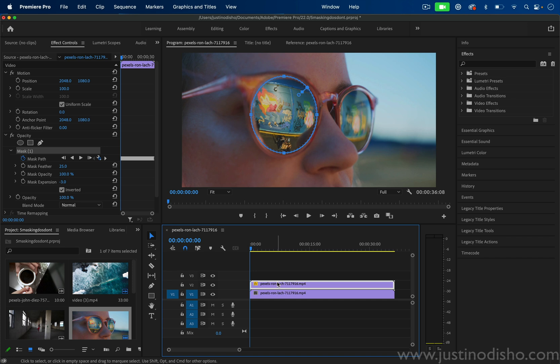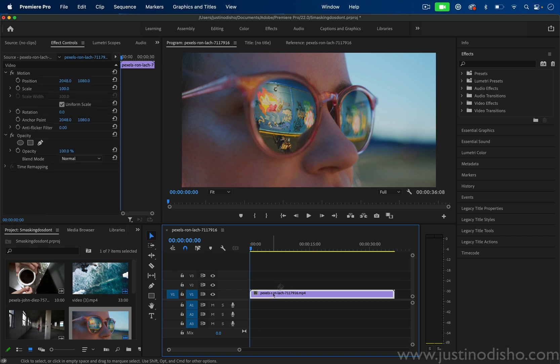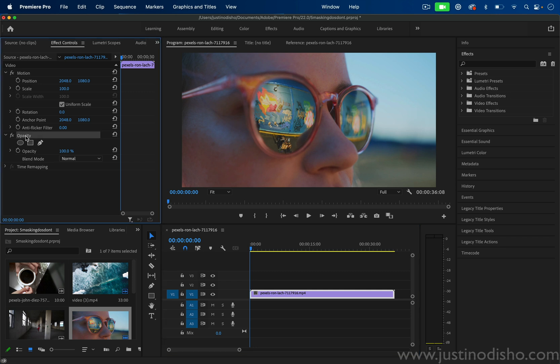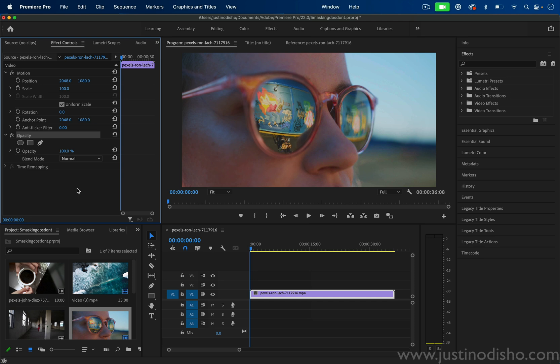If you're ever working with a clip and you highlight it and go to the effect controls panel, masking options are created under the opacity tab. So you can drop all these down if you don't see that. And you can go to window effect controls if you want to make sure that this panel is open. So you can choose to create an ellipse mask, a four point polygon or a free draw such as the pen tool.